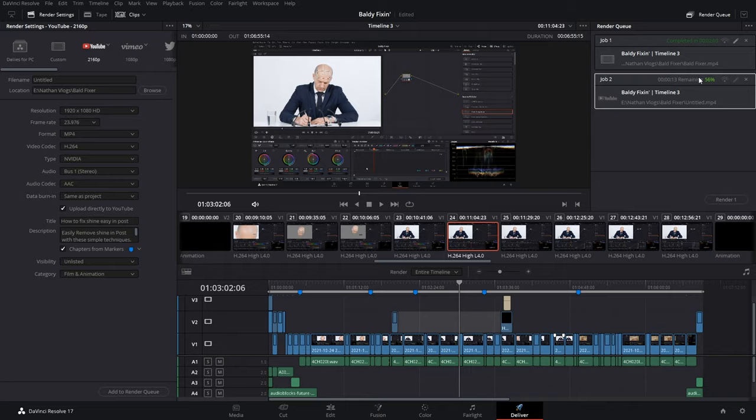With the latest update of DaVinci Resolve, you can now export chapters from your timeline to your renders and upload them directly to YouTube. So, how do you do it?